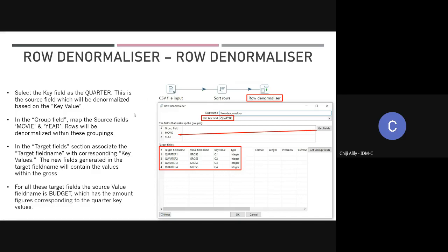That's why I chose quarter here as the key field. Then I'm choosing which fields to group by — regardless of what quarter it is and what the gross is, I still want it grouped by movie and year, because I still have a relationship to the movie and to the year that movie was released.